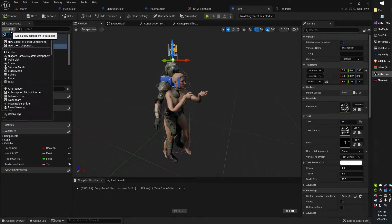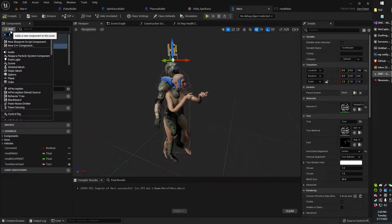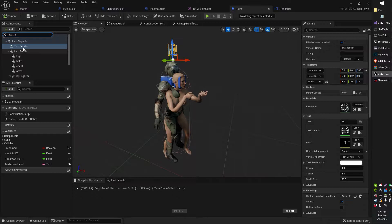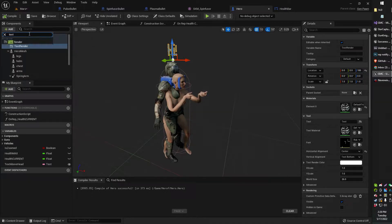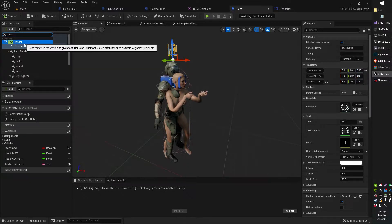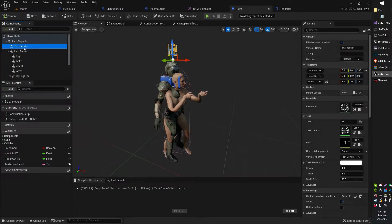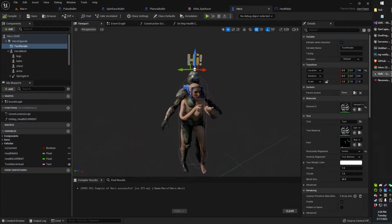Head on over to your player, your main character, and look for text renderer. Text renderer is what you're looking for. Go ahead and add your text renderer. I've already got mine here.